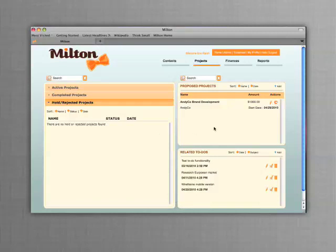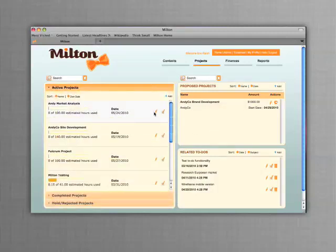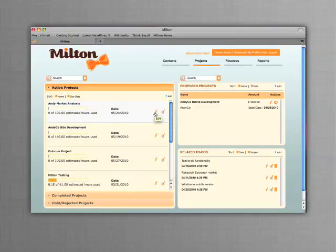As always with Milton, project-related to-do's are kept close at hand. Active projects are shown with key information, such as the customer name, due date, estimated hours, and actual hours completed on the project.